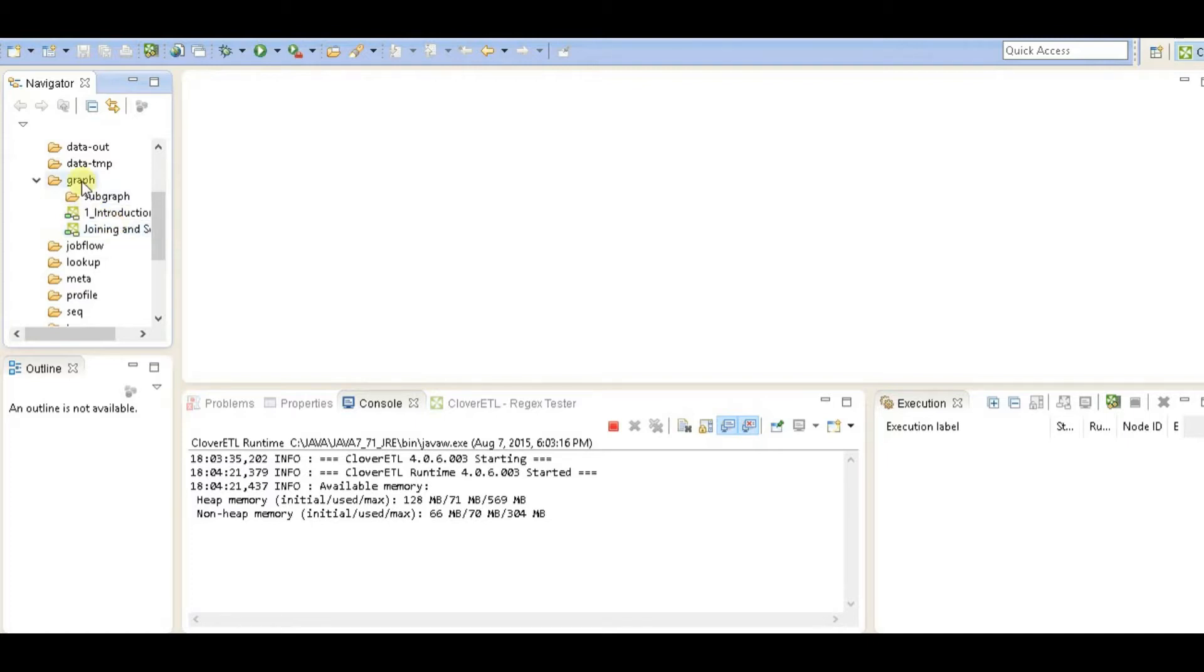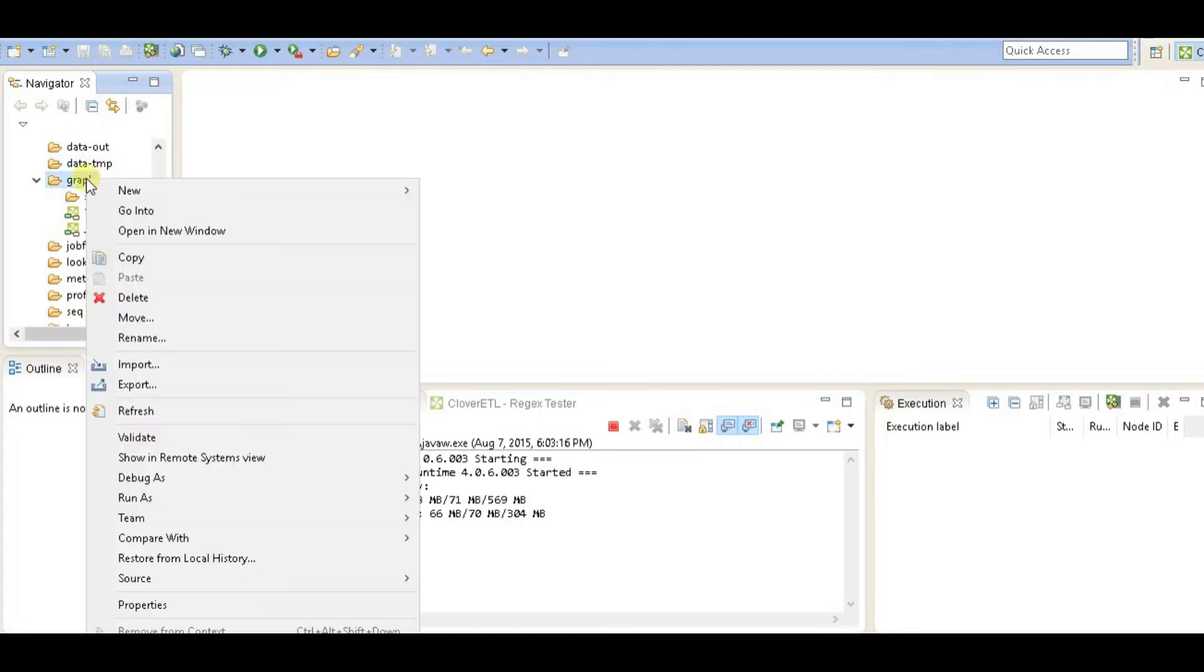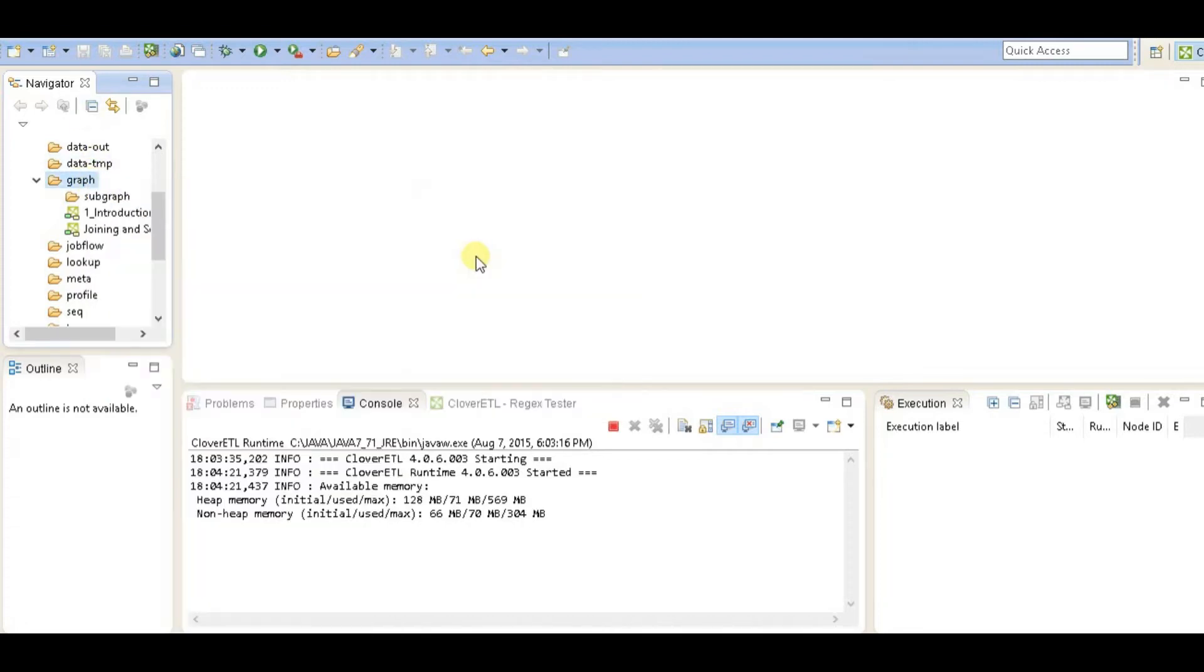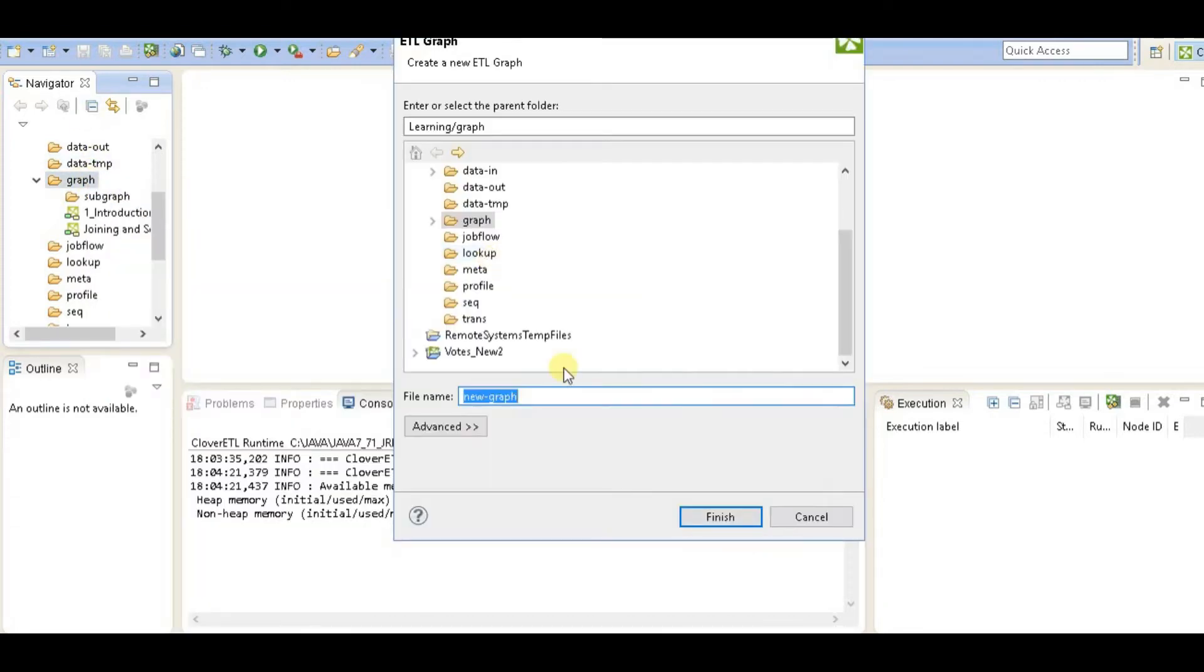So let's start with creating a new graph from the Clover ETL designer. Right click Graphs, New, and ETL Graph.